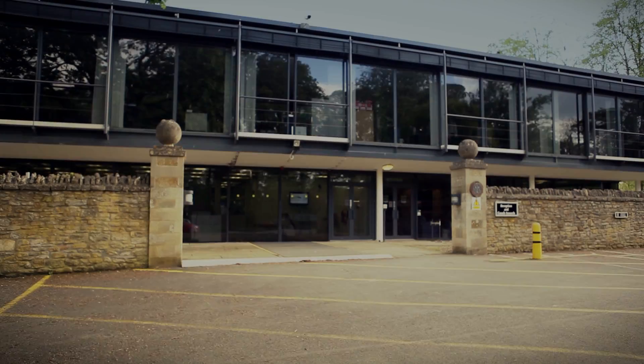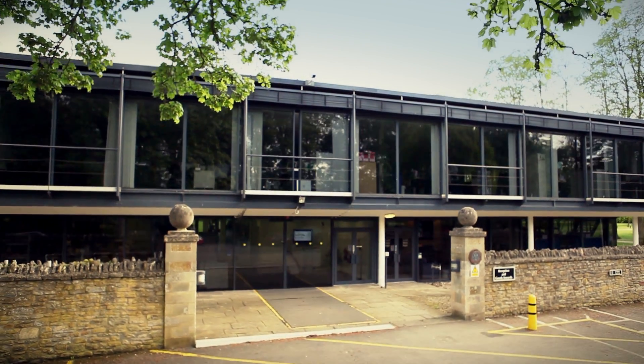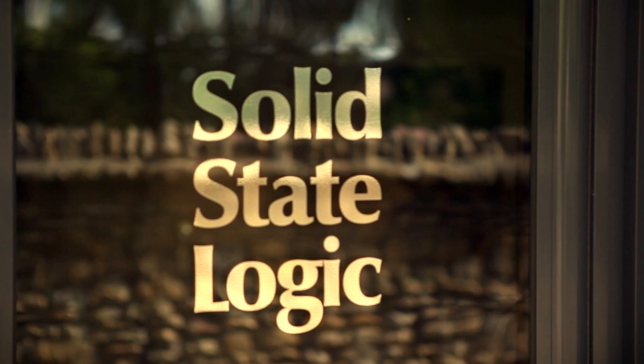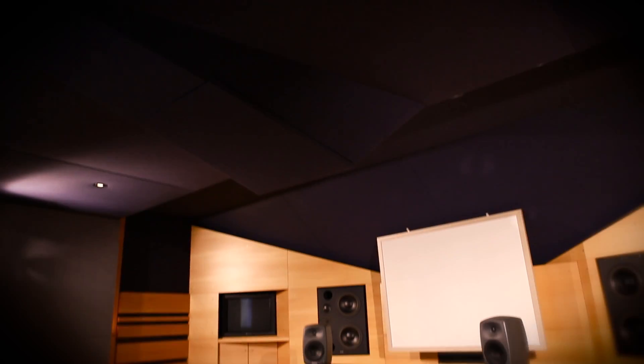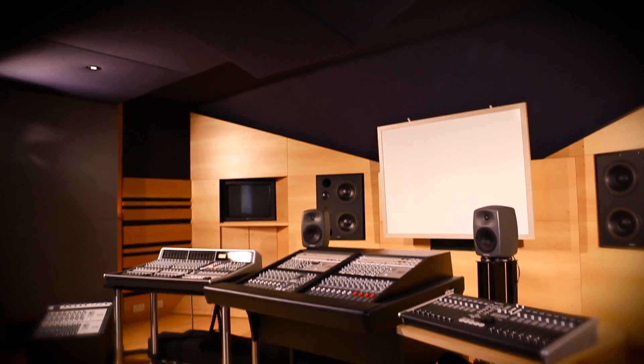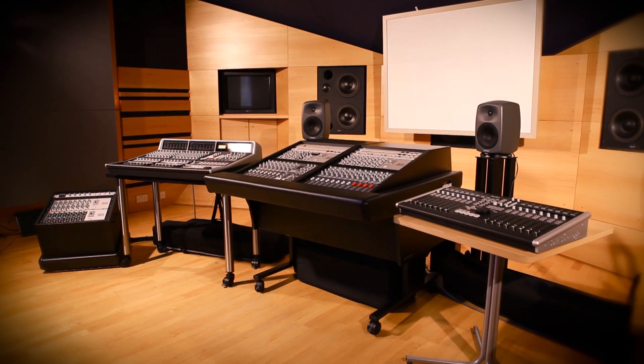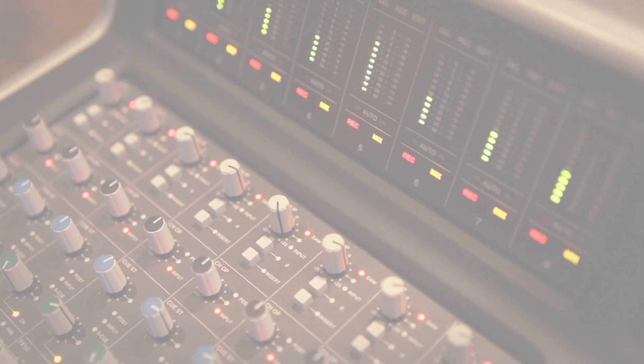Welcome to our studios here at the SSL factory in Oxford, England. We use this facility to demonstrate our products and host training sessions, but this is also the playground where we develop and test our new products.